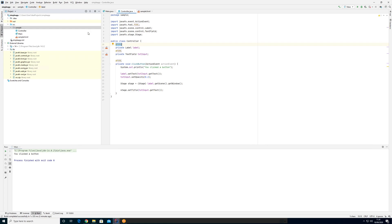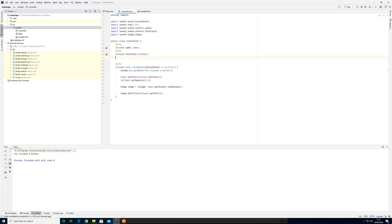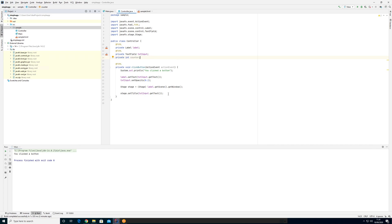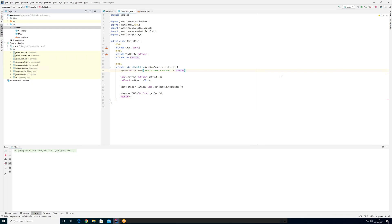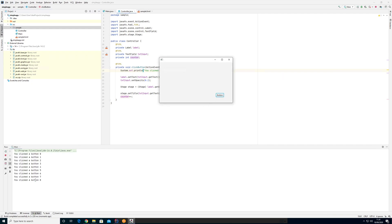You don't need to do it with anything that if you create some other like private int counter or something. If you have something that counts something, for example, it could be the amount of clicks. So we could say the counter plus plus here and we could do something like we could add it here.